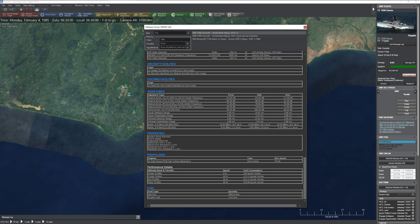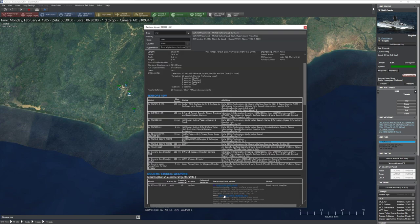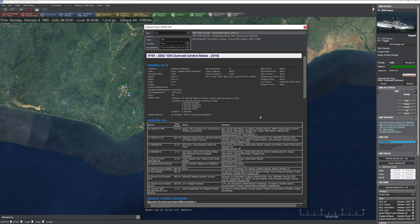Propulsion on ships tells you engine type — if you lose one engine you can still move but won't achieve top speed. Performance details are the same as aircraft but only at one altitude. Max sea state is important: if the ocean is bumpier than this value, operations with this ship become impossible — weapons get soaked, crew can't move on deck safely. Troop and cargo capacity and required dock size are also listed.